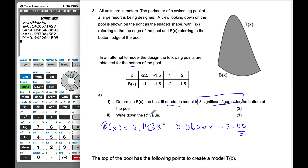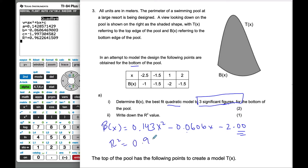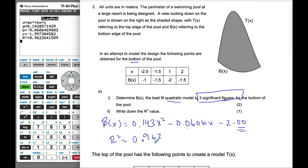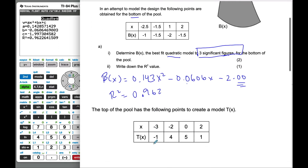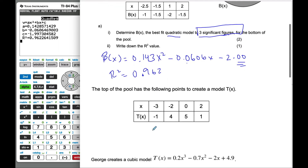Finally, it says write down the R² value. That's quite straightforward: R² = 0.962.